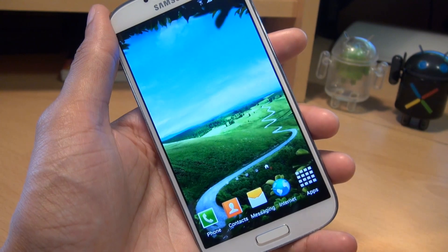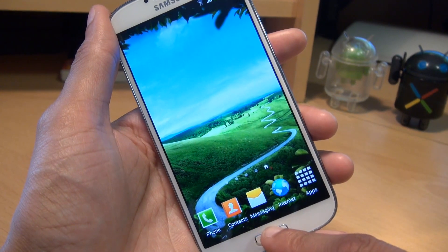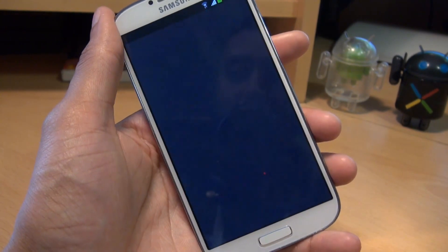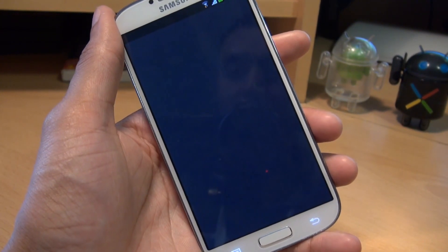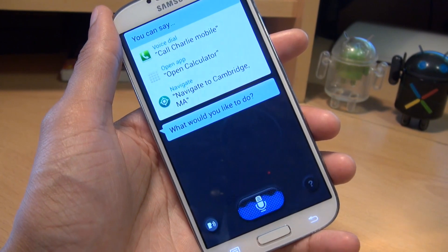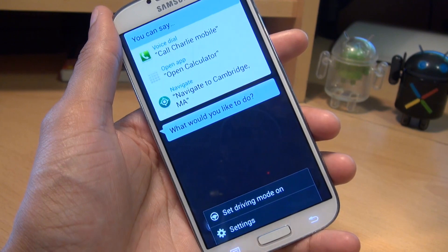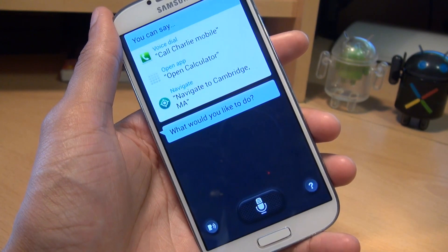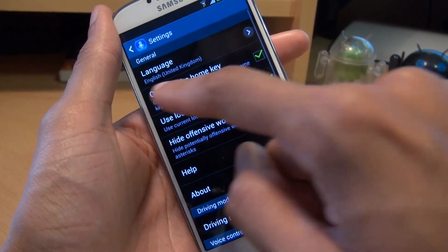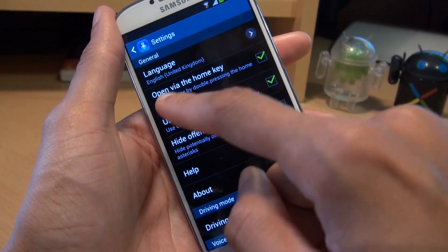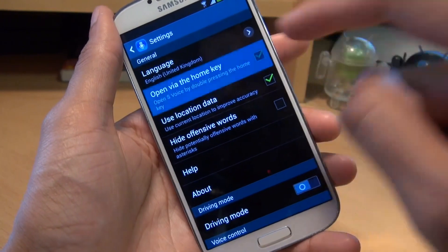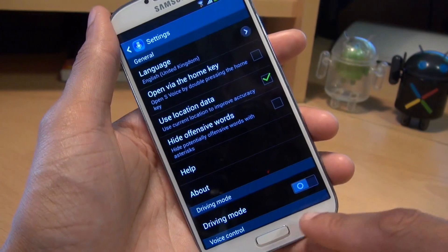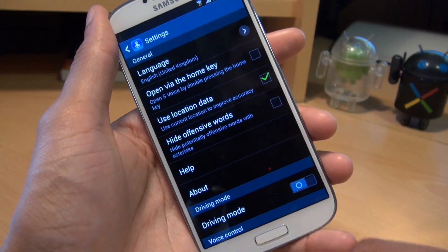So we're going to turn S Voice completely off. Load into it by double tapping the home button, S Voice comes on, go to menu, settings, take the tick out where it says open by the home key, and then come out of the app.